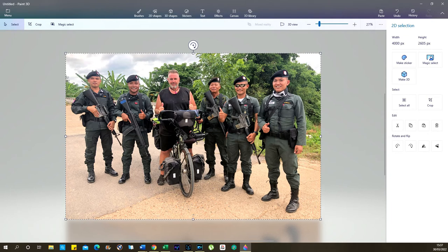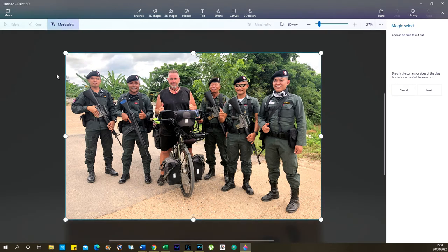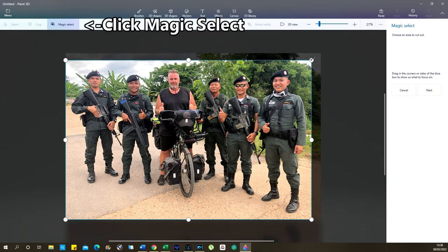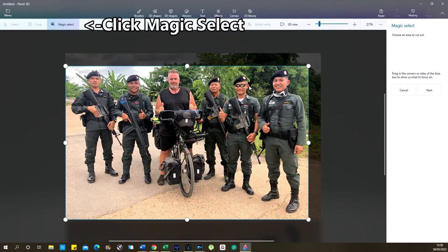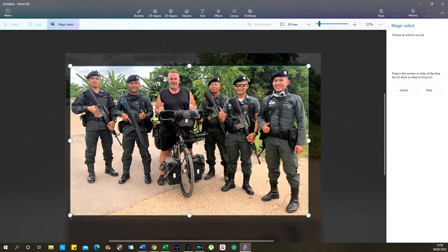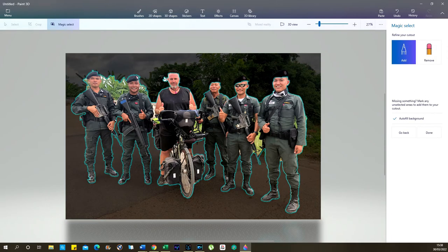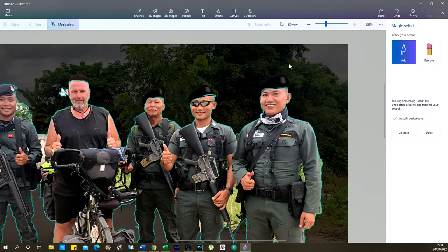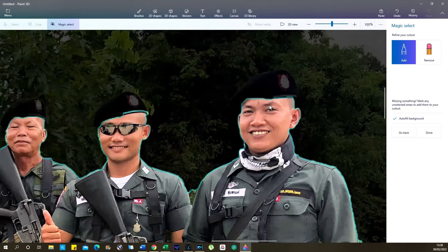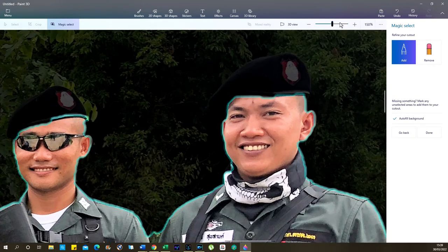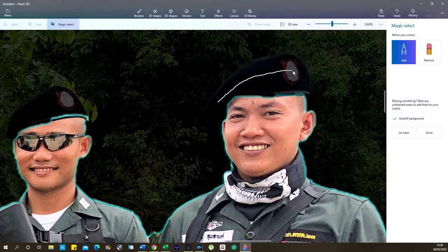We can move the whole image about on the background if we want. Now we're going to go for Magic Select. I'll try to get as close as I can to the image I want, which is all of us, and I'm going to try to remove the background from behind these guys and myself. Click Next. Now you can see what's happened — it hasn't really done a completely thorough job. You can zoom in using the zoom bar or the roller on your mouse. We've got two options: Add or Remove. I want to add this hat in, so I've clicked Add. With the left mouse button held down, just draw a line to the part you want, then let go.